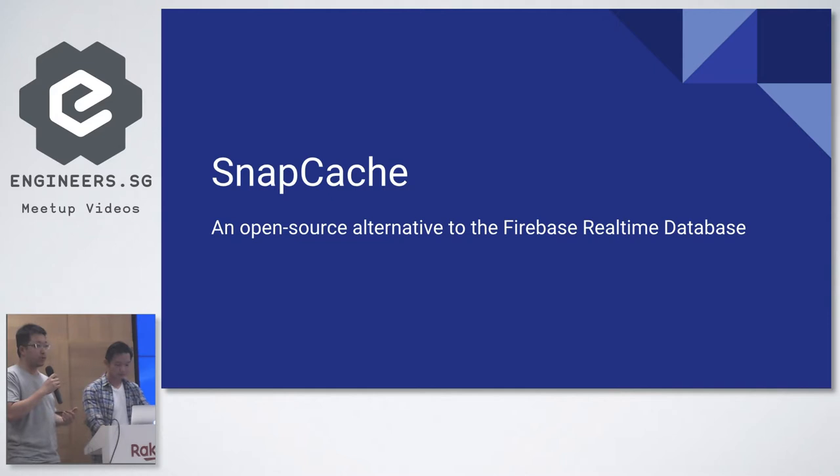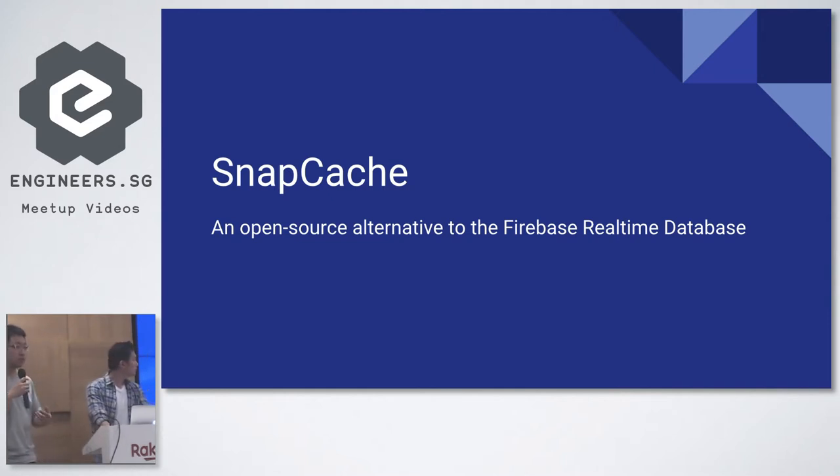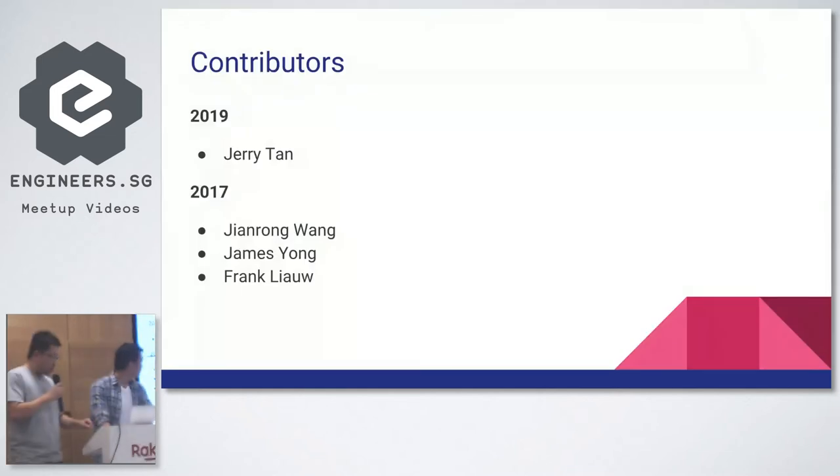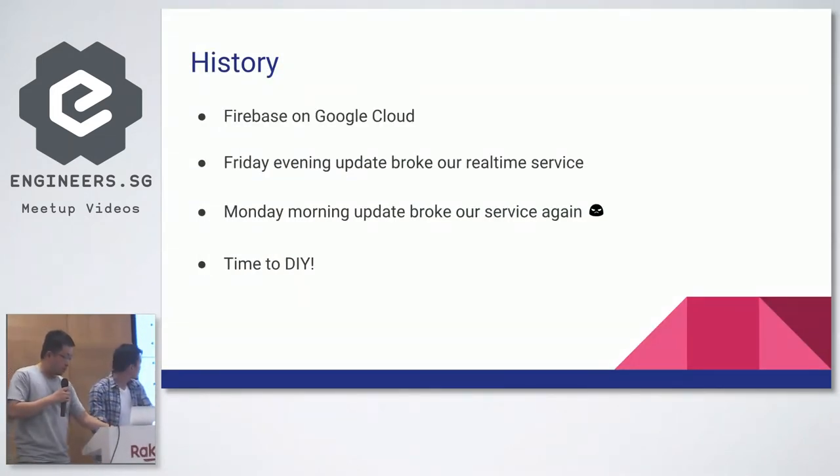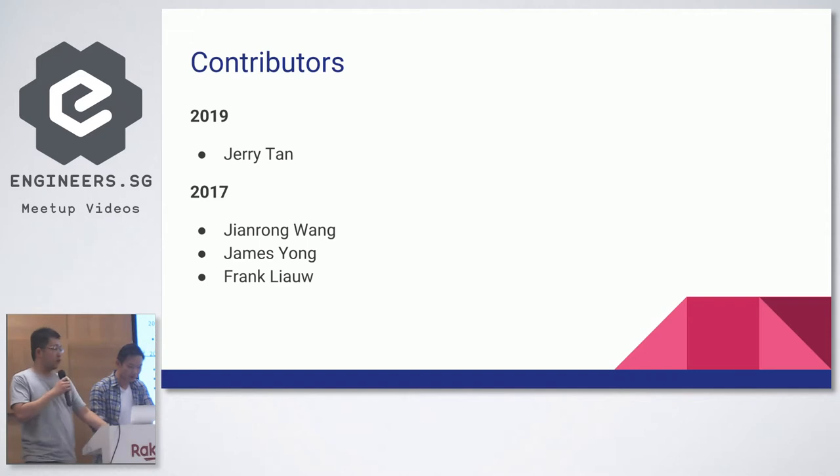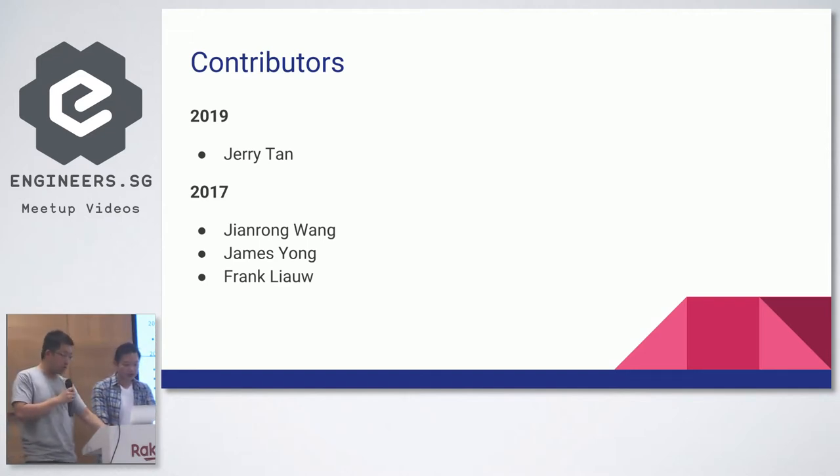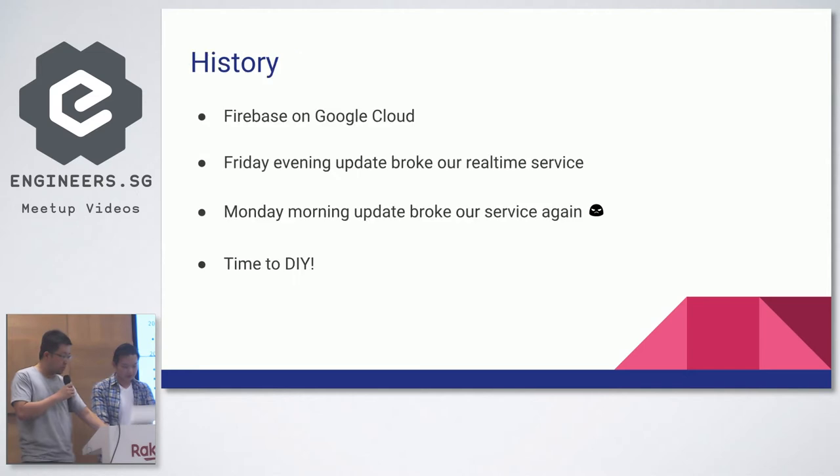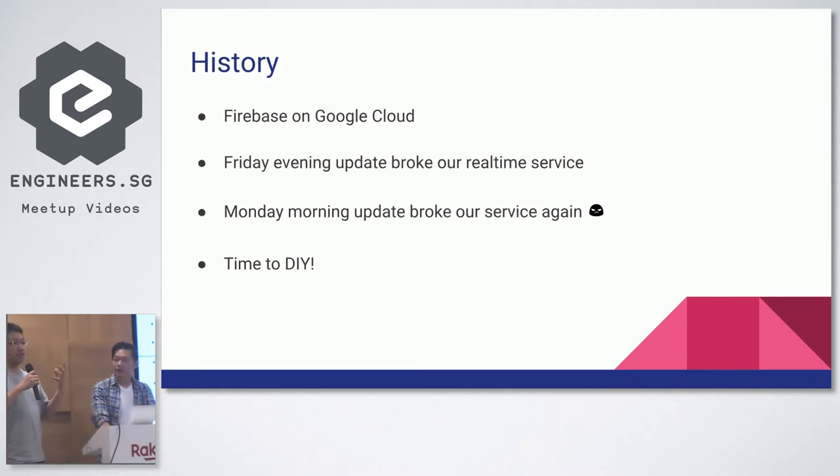In my previous company, we actually use Firebase in production, so we have quite a bit of experience with it. There are two other people on my team, Frank and Xiaorong. Xiaorong couldn't be here today - he had national service commitments. So, history. Firebase is on Google Cloud and the story is like this.